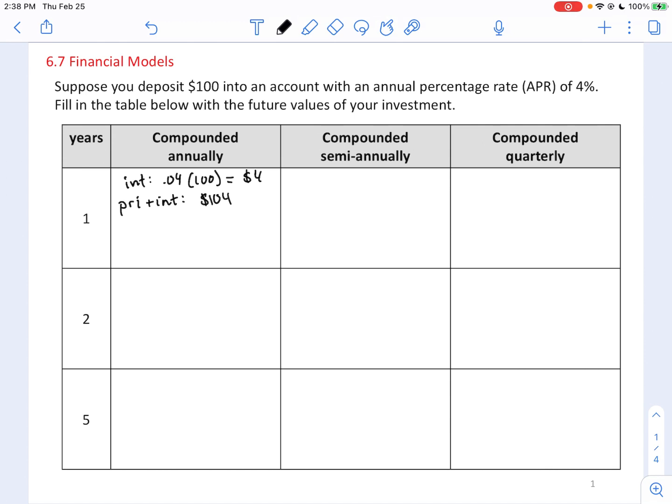The next year you're going to get 4% not of $100, but 4% of $104, so you'll gain more than $4 in the second year. This is the idea of compound interest — you keep getting 4% of a larger and larger amount as time goes on. There is a way to calculate this amount of $104 in a single calculation.